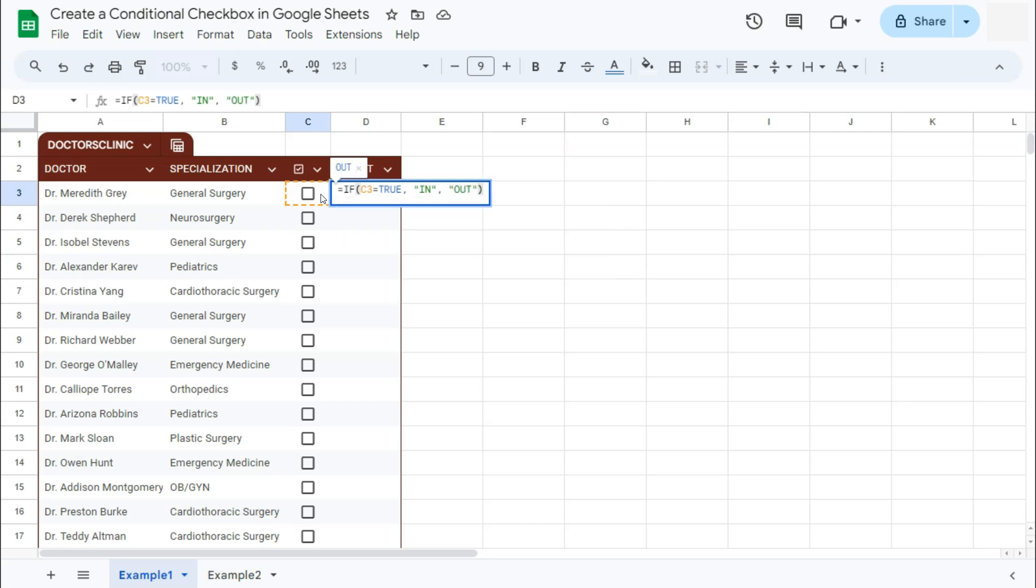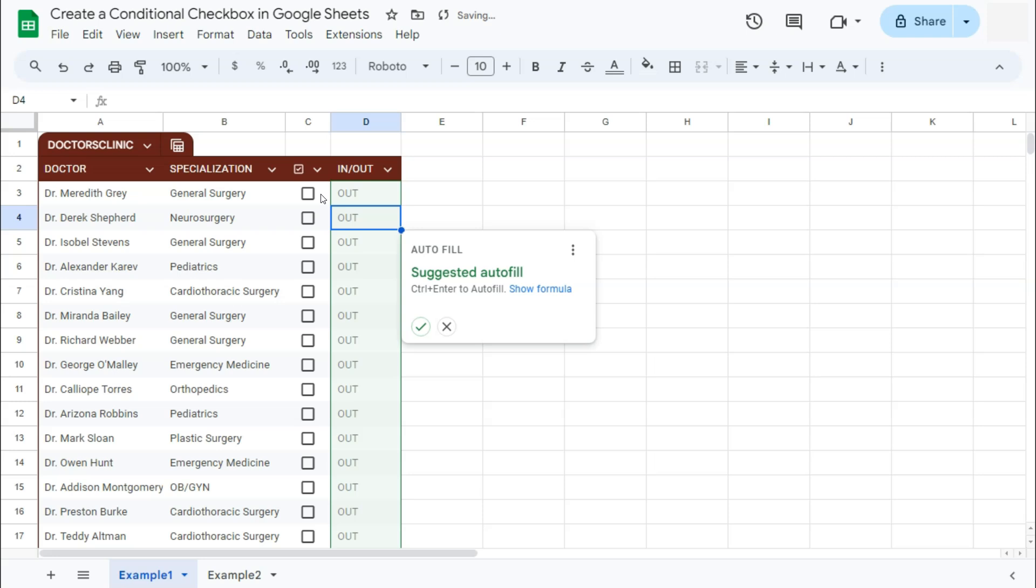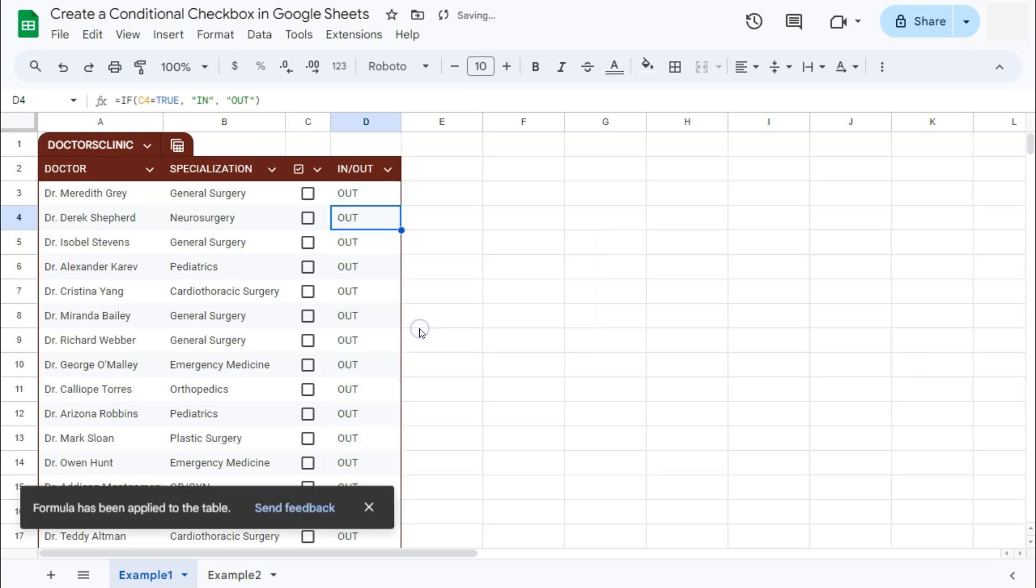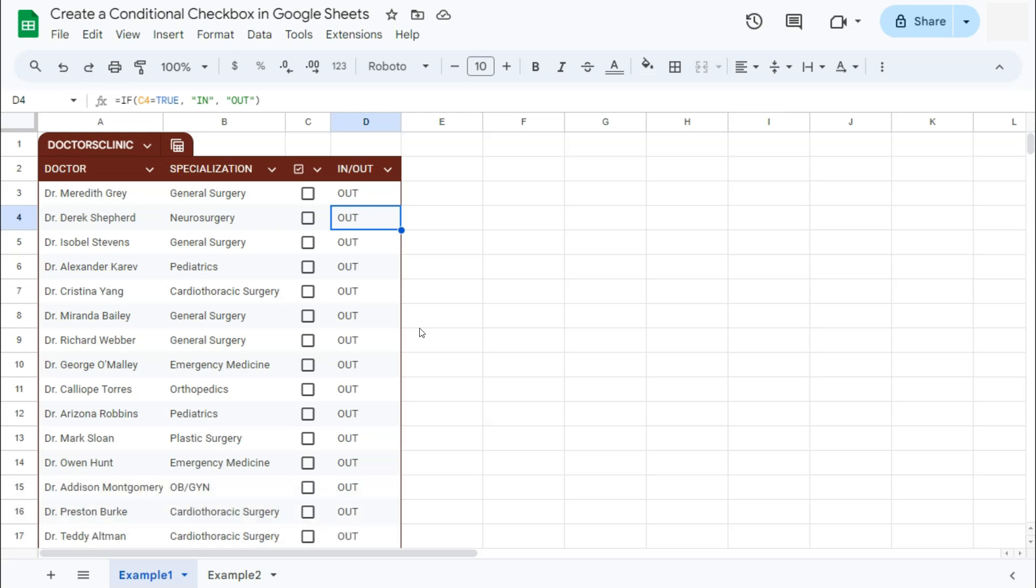Close parentheses and press enter. Now it's given us a suggested autofill which we will accept because that is the same formula. There you have it. Since we haven't ticked any of our boxes yet, it will tell us that none of these doctors are in or they're still out. But if we do check on one, it will automatically say that the doctor is in.